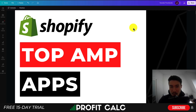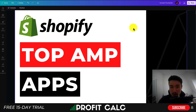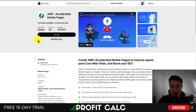I'll be showing you the top AMP apps to install on your Shopify store so you can speed up your Shopify pages. For each of these apps, I'll be going over the reviews, their pricing, and their features, so make sure you stay until the end of the video so you can see these top apps and decide which one you want on your Shopify store. Let's dive right into it.